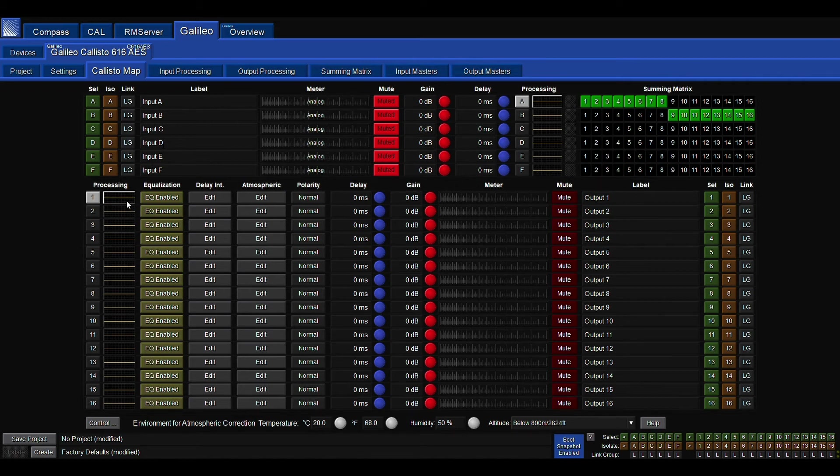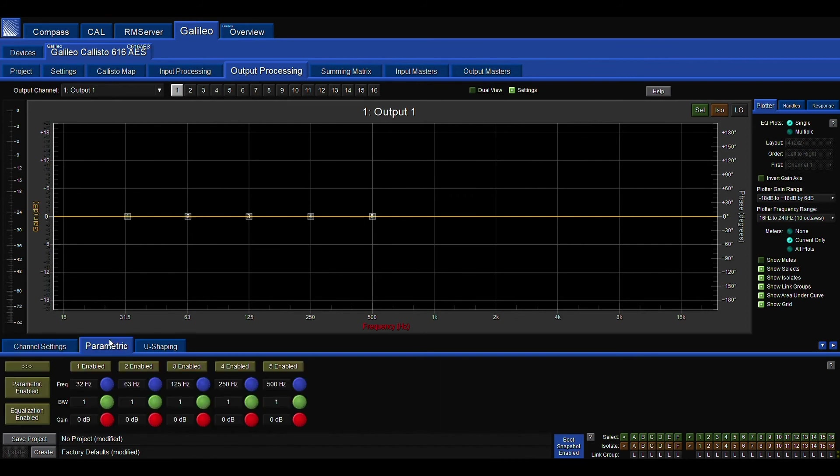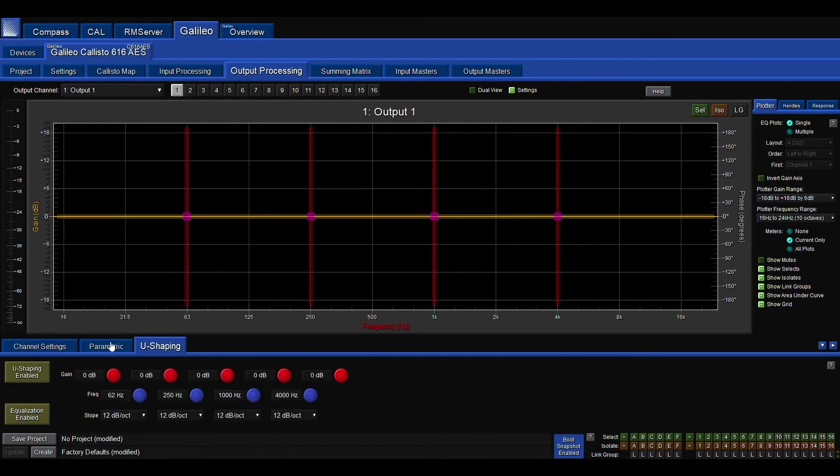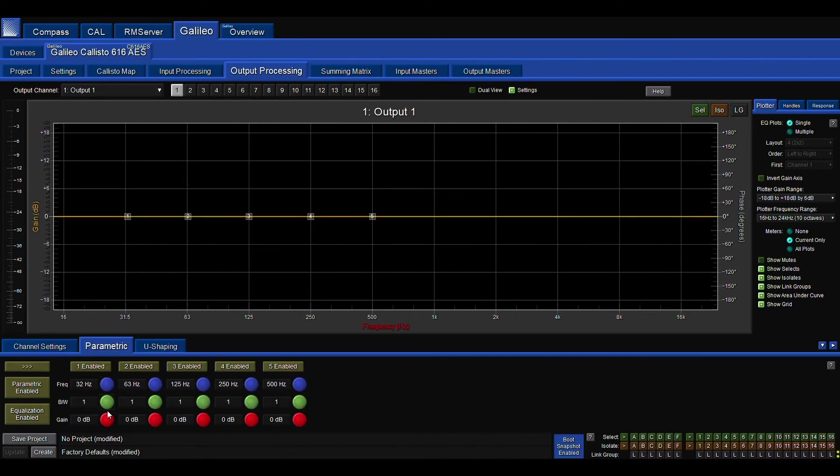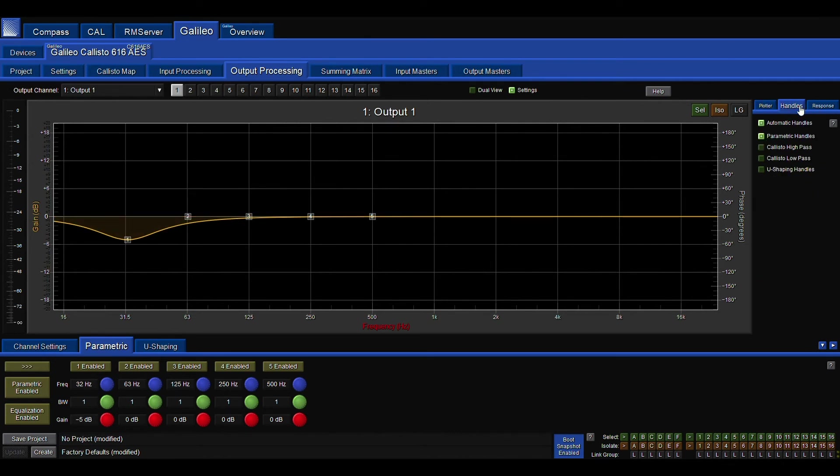At the very left, we see all 16 of our processing output EQs. If I click the EQ button, I go right into here and I could see some things. The initial channel settings are parametric EQ, U shaping, and then if I click this tab and handles up in the top, I'm going to turn on our high pass, low pass filter visibility.